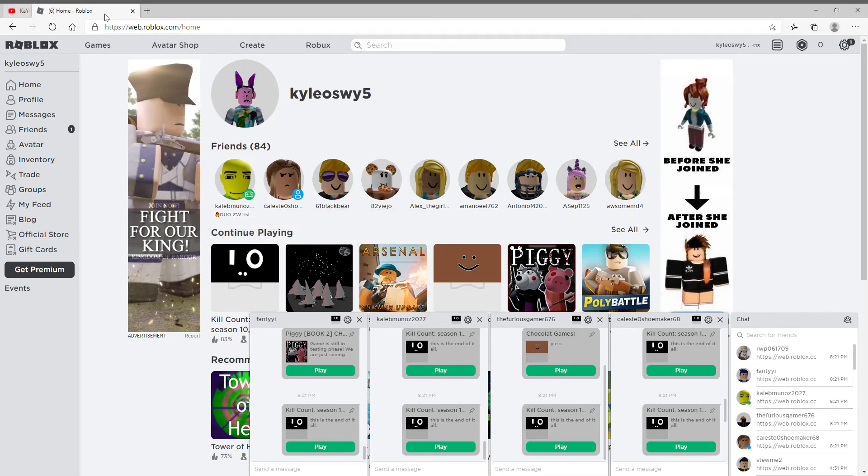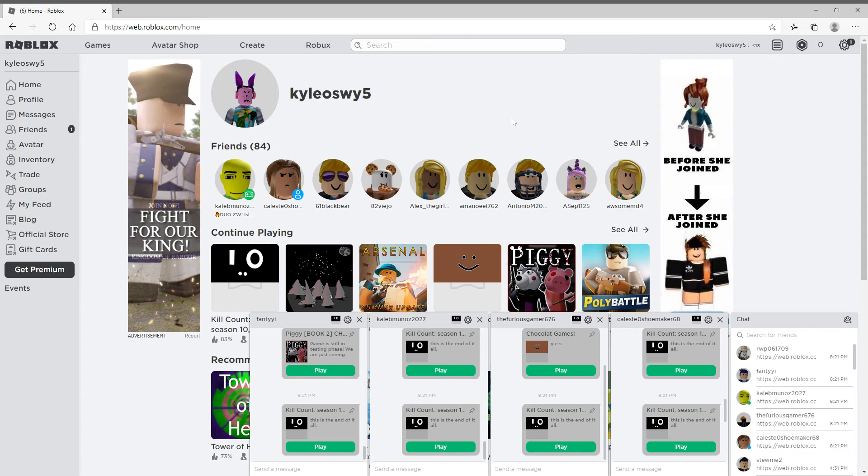Welcome back guys, and today we are showing you how to get on Kill Count in Roblox. There is going to be a competition tomorrow, so I'm just showing you how to get on if you don't know how.